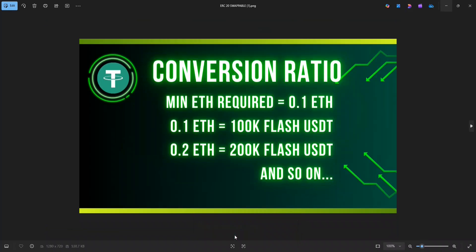So without further ado, let's get started. So here's the condition, the conversion ratio. The minimum ETH we need to run this program is 0.1 ETH, below which the program won't generate Flash tokens. For 0.1 ETH, you get around 100k Flash USDT. And for 0.2 ETH, you get around 200k Flash USDT and so on.